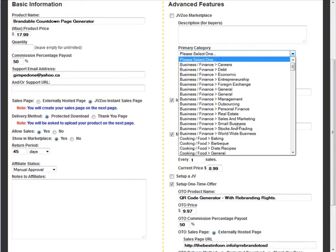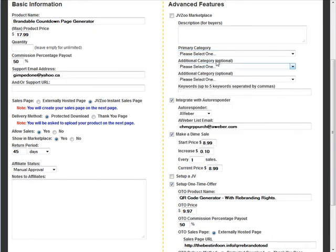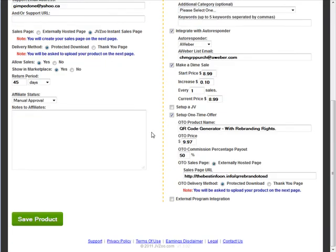And then pick three categories for it. And at that point your whole product is set up and ready to go. And it's going to show up in the marketplace.